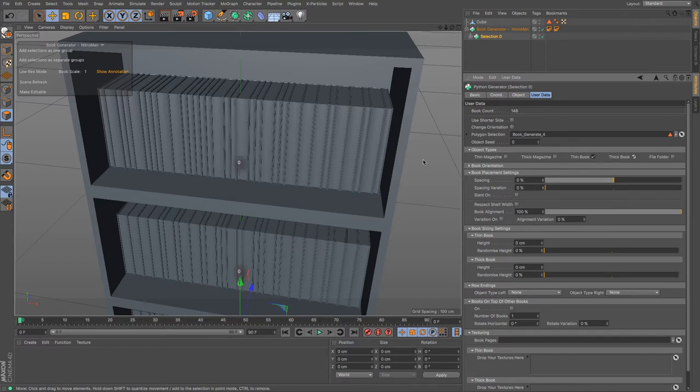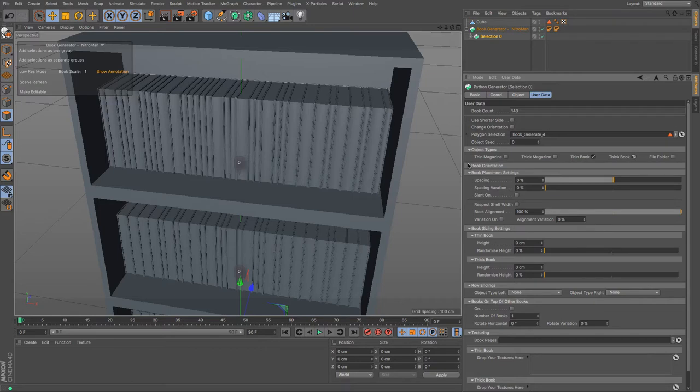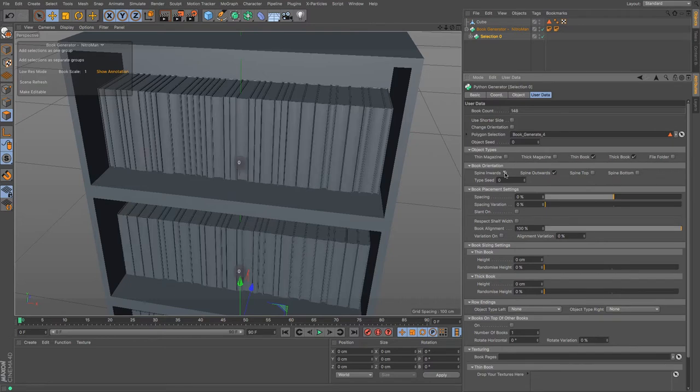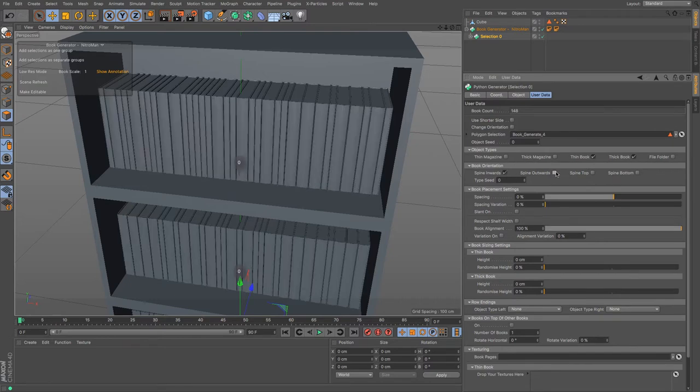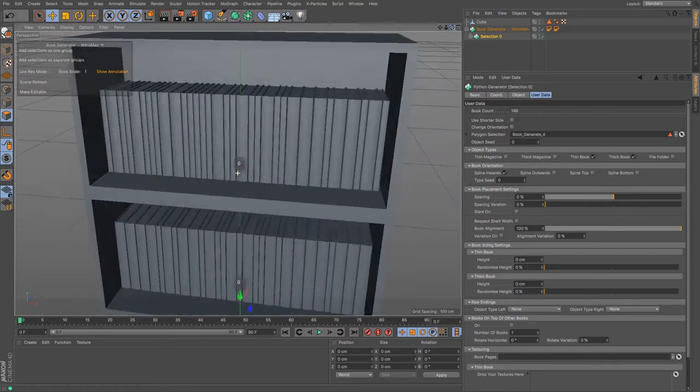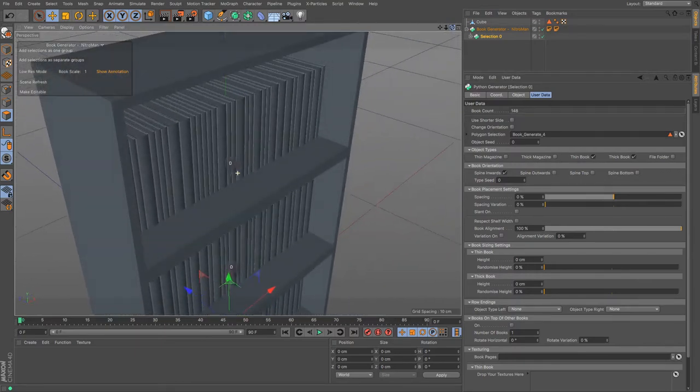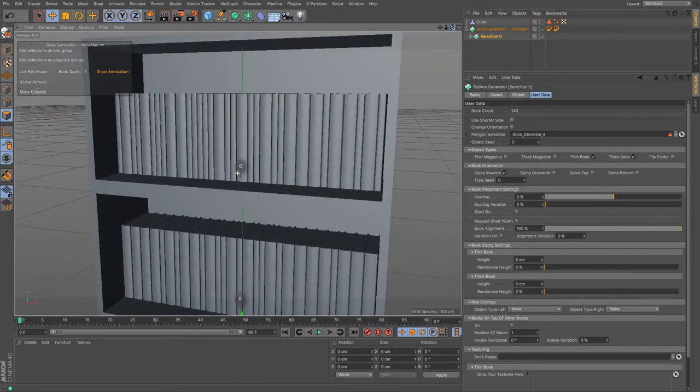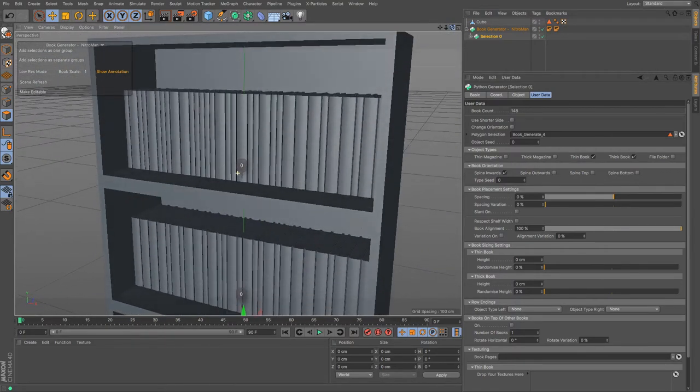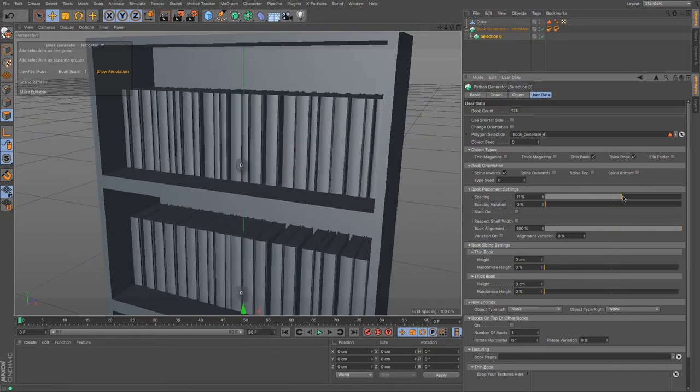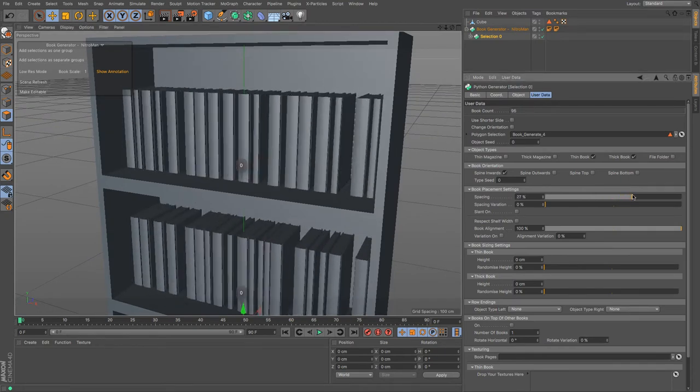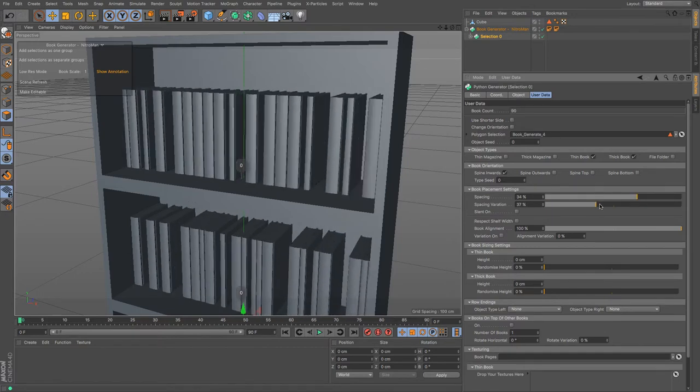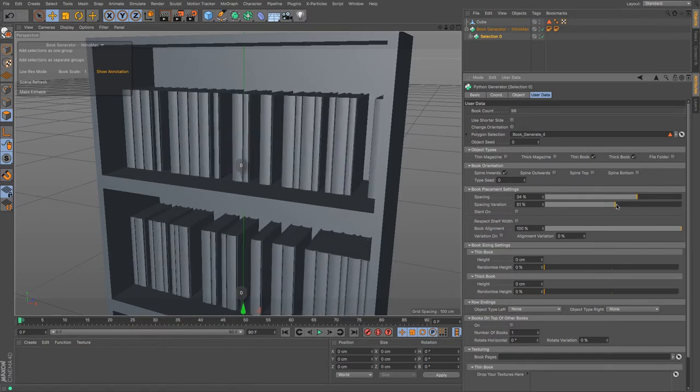One of the things I don't like is the fact that it is not facing me, so that's one of the things I can change. Spine inwards, let's untick that. There we go, so the spines are now on the outside and we've got a nice selection of books there. You can increase the spacing so that they're a bit further away from each other. You can change spacing variation so that it's not the same spacing all the way.